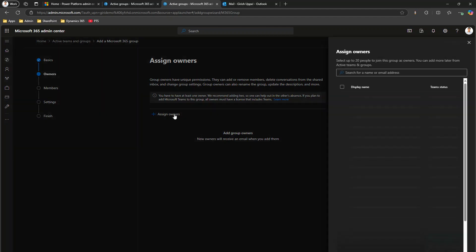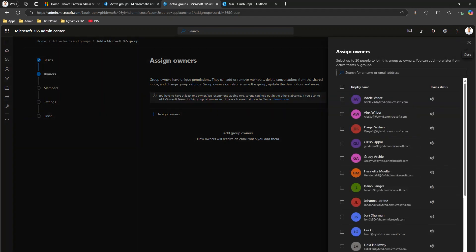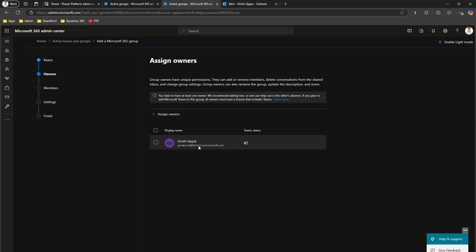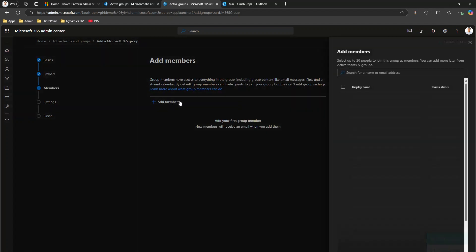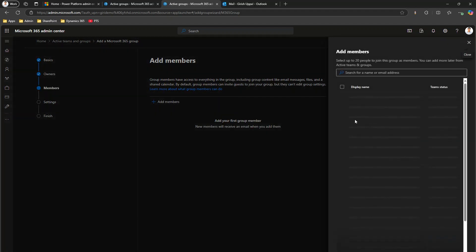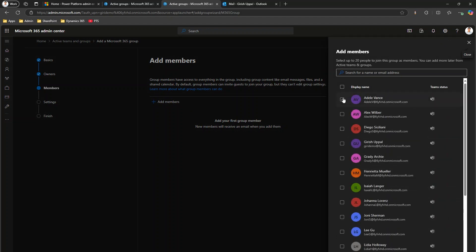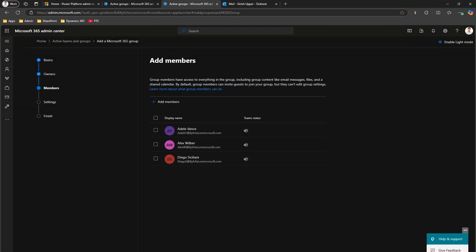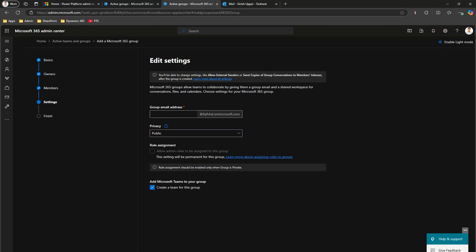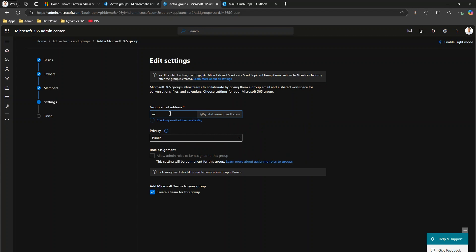Click on Next. I'll assign myself as the owner of this particular group and add members. In the members section, I will add a couple of folks — Edel, Alex, and Diago — as part of the Microsoft 365 group. Click on Next. Here it is asking me to specify the group email address.